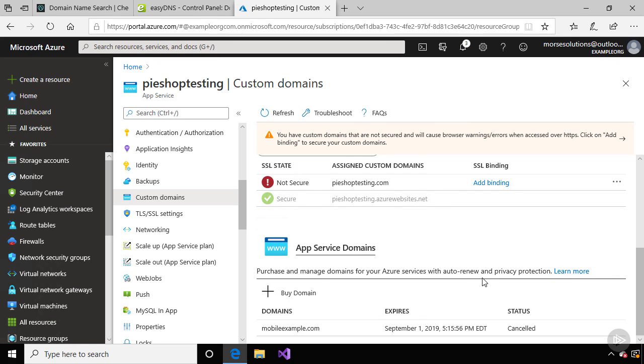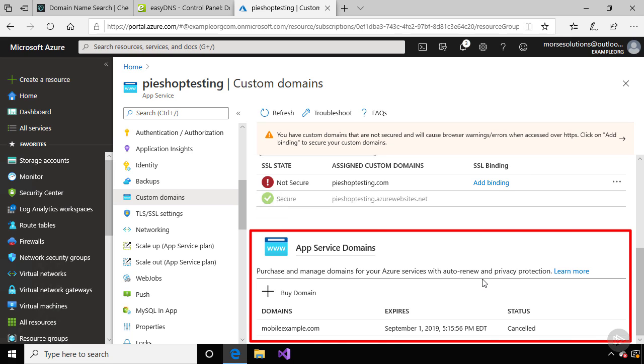You can actually purchase domain names through Microsoft Azure, and these are called App Service Domains. But what's interesting is, Microsoft isn't actually a domain name registrar, so when you use this service, you're actually purchasing the domain name through Microsoft's partner, which is GoDaddy.